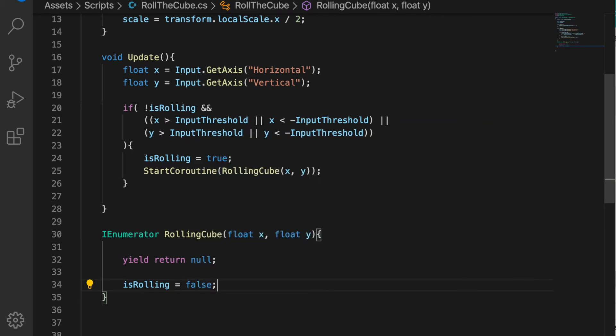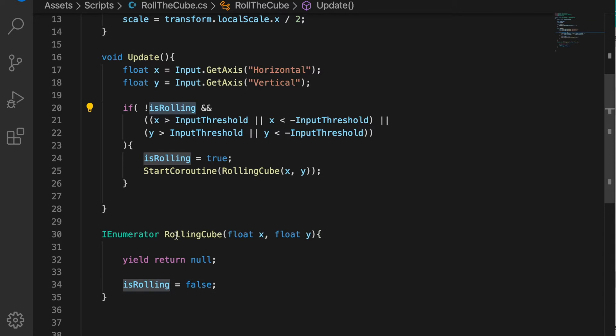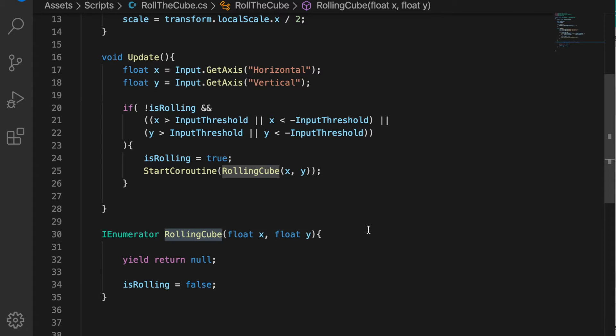Once the coroutine is done we're going to change isRolling equal to false. The idea behind it is we're going to have some time in between the cube rolling from one side to another side, so there will be some delay. Since we are in the coroutine we can pause the execution of the function for a certain amount of time.